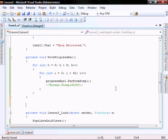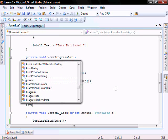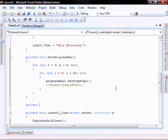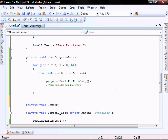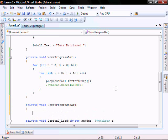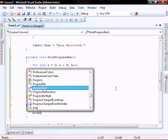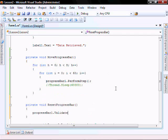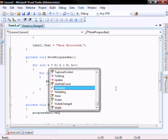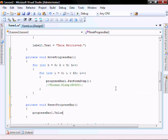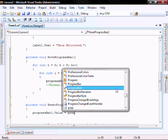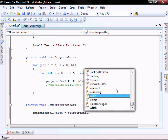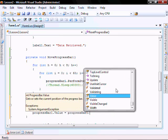Then we're going to add a reset progress bar. Private void reset progress bar. Progress bar dot value equals progress bar dot minimum.